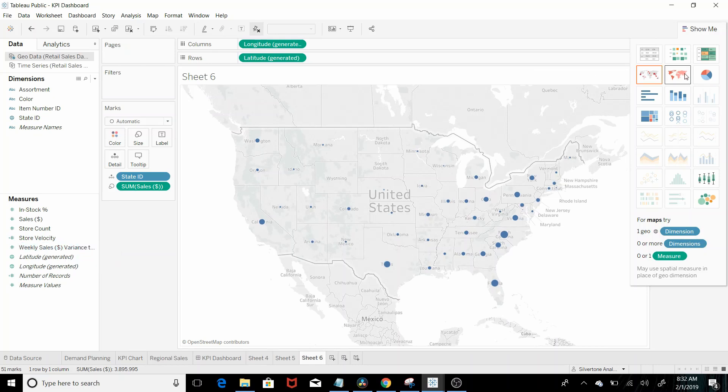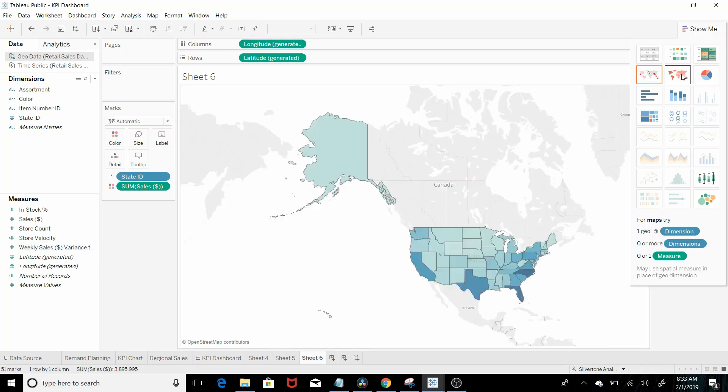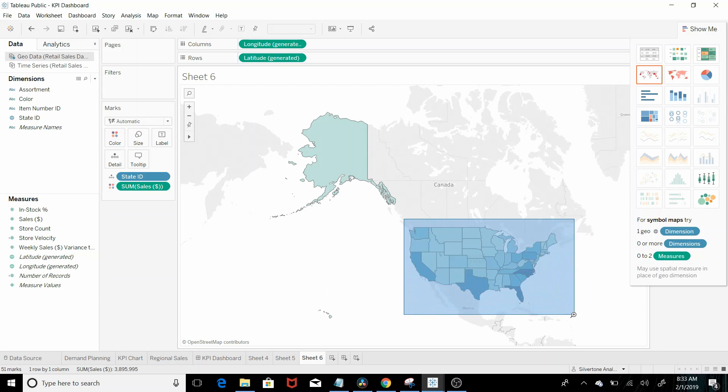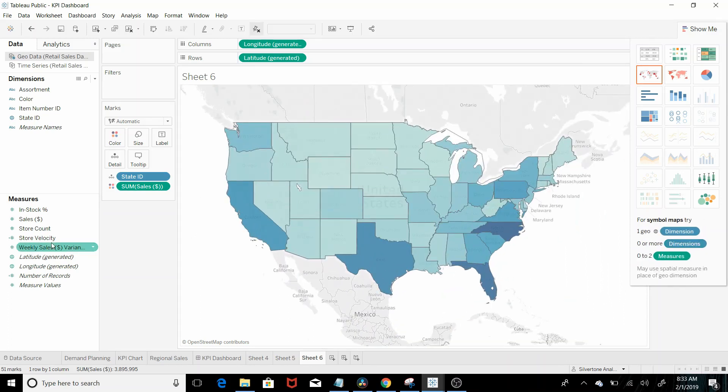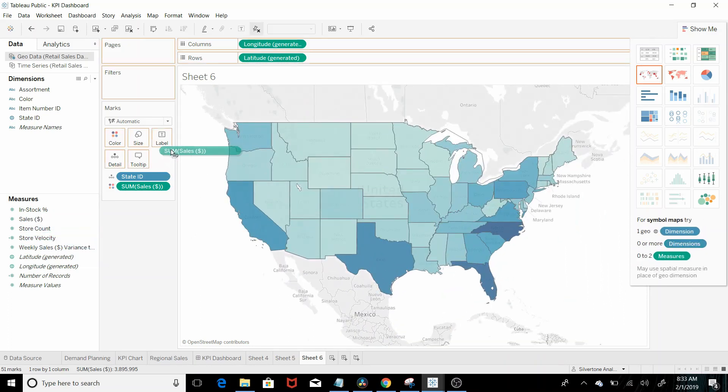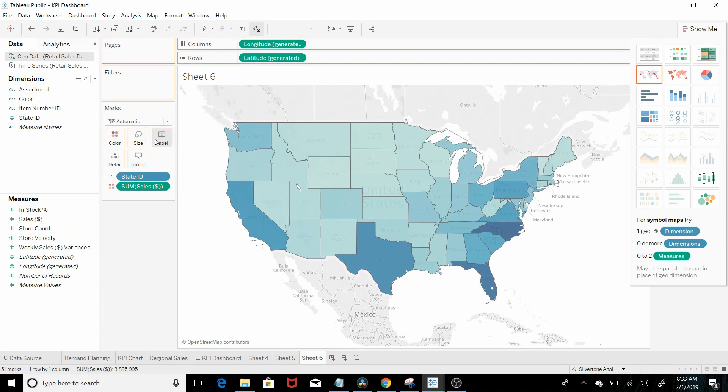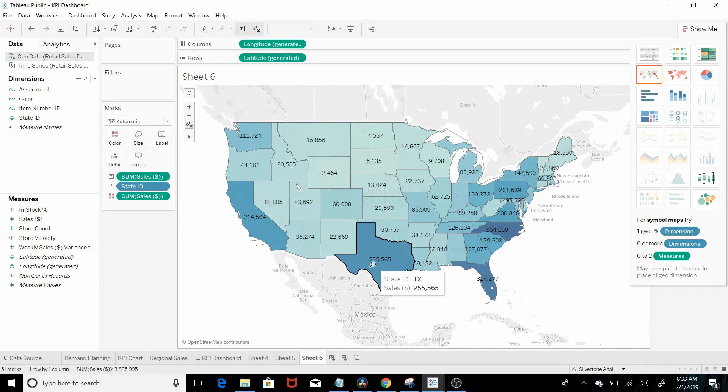And if you remember when we were doing the regional analysis we pulled it in like that heat map and then let's just pull sales into label and you can see Texas is 255,565.